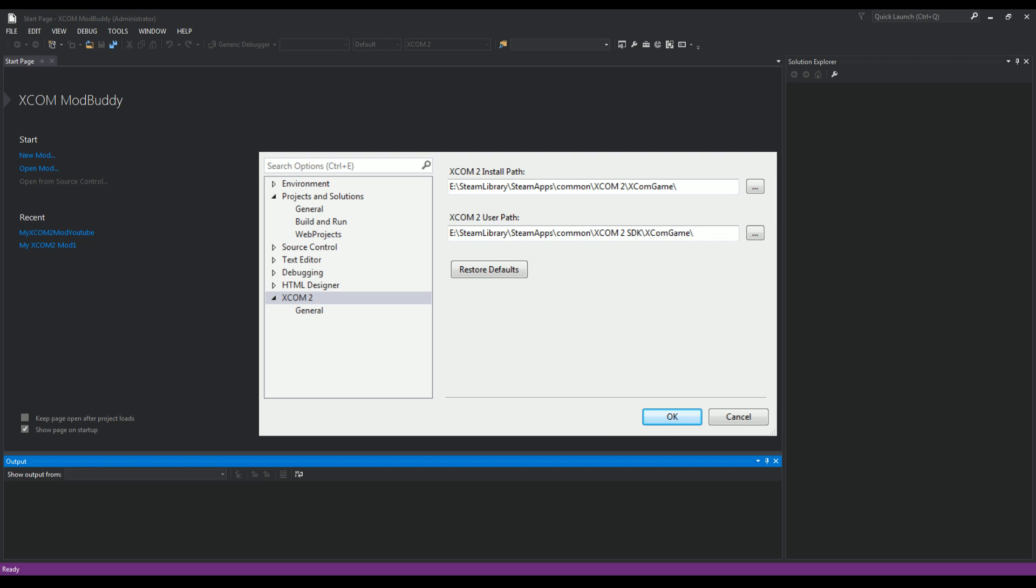You're going to Steam library, steamapps, common, and then locate your game file, which is just XCOM 2. Then select XCOM game, and then it shows up there. And the user path is where your XCOM 2 SDK is located.